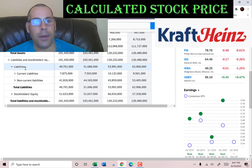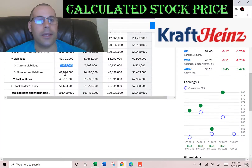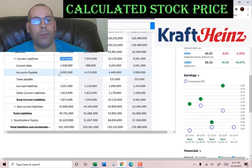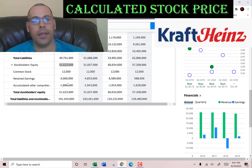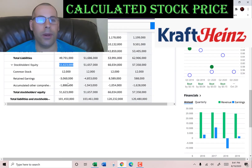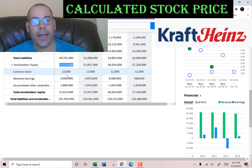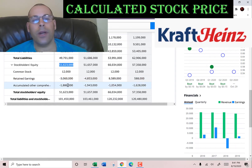We also need the current liabilities at $7.9 billion. That breaks down as $1 billion of current debt, $4 billion of accounts payable, $1 billion of accrued liabilities, and $1.8 billion of other. Stockholders' equity is the value of the company according to the balance sheet — that's $51 billion, which is assets minus liabilities. It's made up of $12 million of common stock, negative $3 billion of retained earnings — meaning they're operating at a loss historically — and negative $1.9 billion of accumulated other comprehensive income.